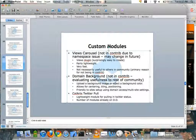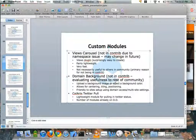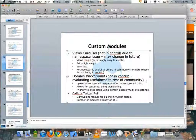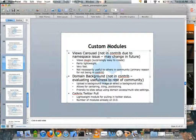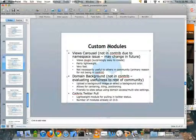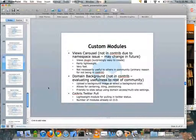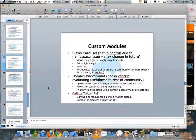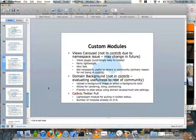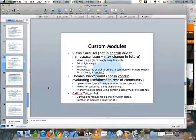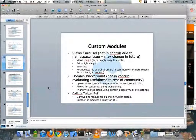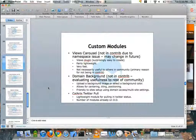We also created a Domain Background module — also not in contrib, still evaluating how useful it will be. It allows uploading a background image or selecting a background color, and lets you center, tile, or position that image. Since we were using the Domain Access module, it's naturally friendly to multi-site setup. We also created a small module called CalArts Twitter Pull, just to pull in Twitter statuses for the different accounts we have. We went with this route because the Twitter module is quite heavy and its database calls get heavy — ours came out to about 10 lines of code.